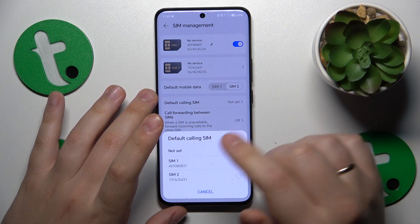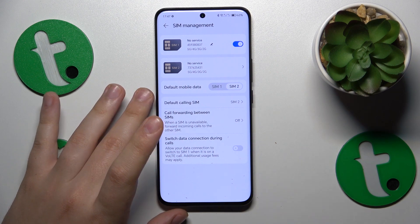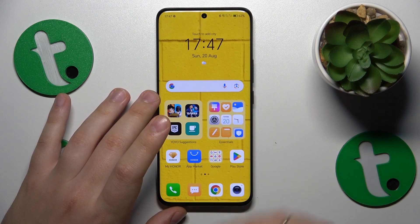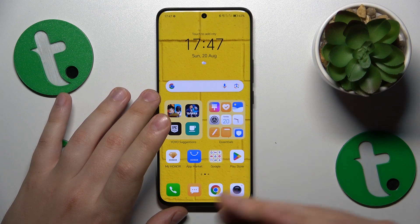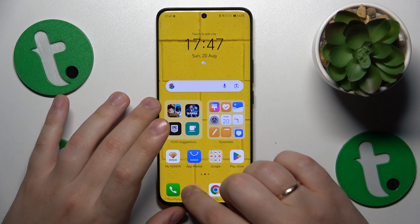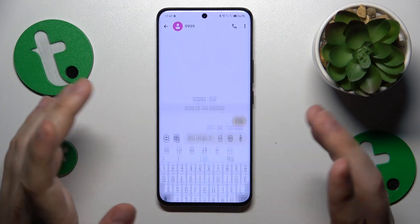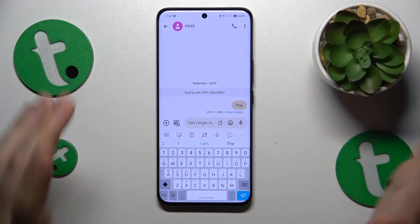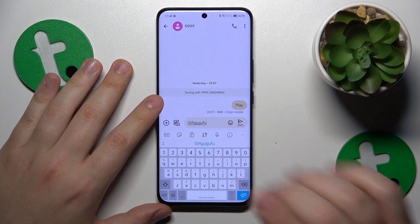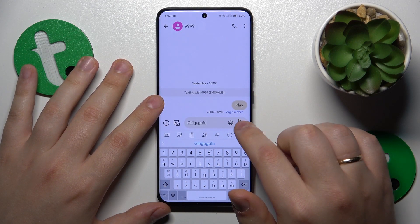You can select the SIM card that you would like to make phone calls from. And if you would like to select the SIM card for SMS messages, you will need to do that directly in the chat. Open your text messaging app and select what SIM card you would like to send the following SMS message or text message with, and then send it out.